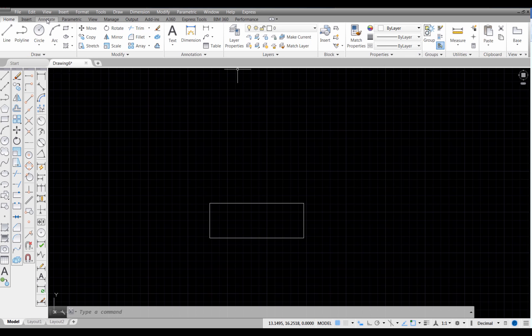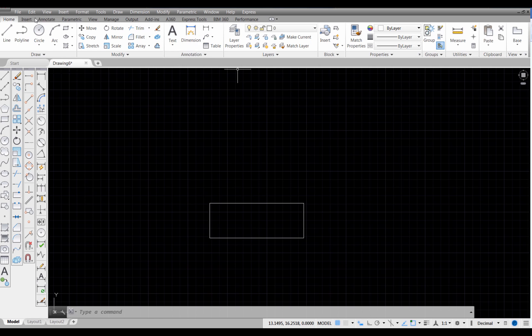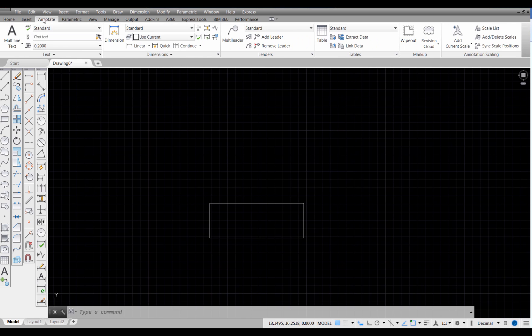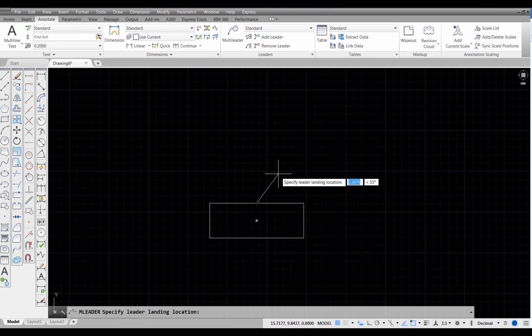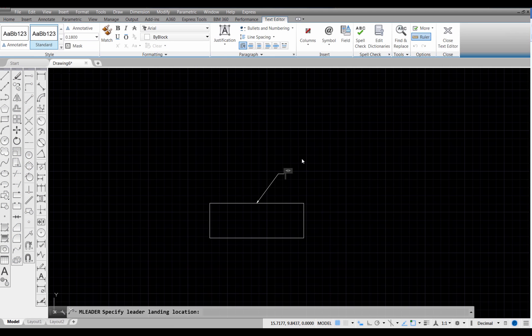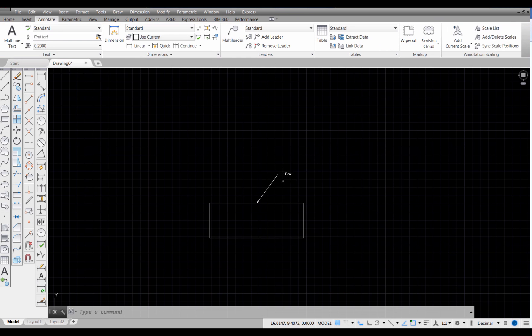Now you don't actually have to do that. You can also pick on a multi-leader or a leader right here. But I'm going to pick on the annotate tab which takes me to a panel that's devoted just to leaders. I'm going to choose multi-leader and I'm just going to snap onto my object and pick a point. Type Box and then press close text editor.